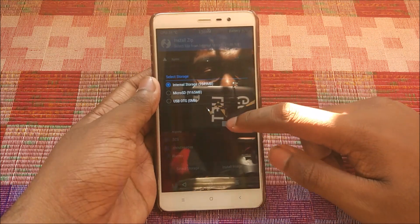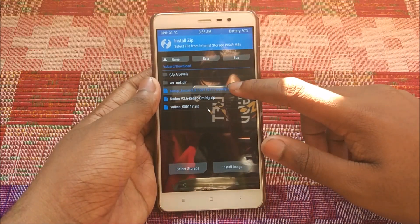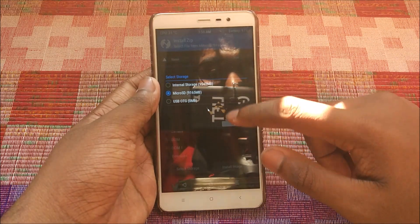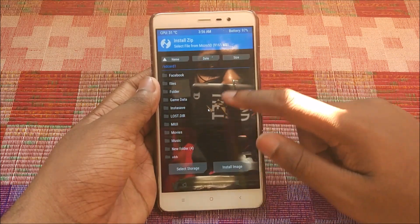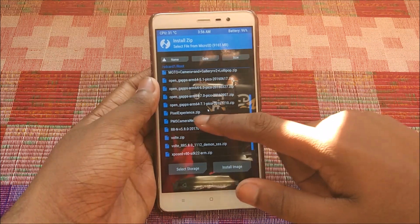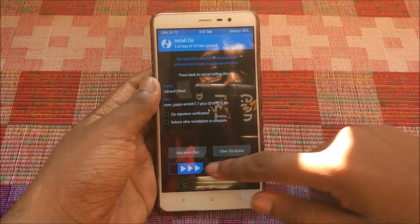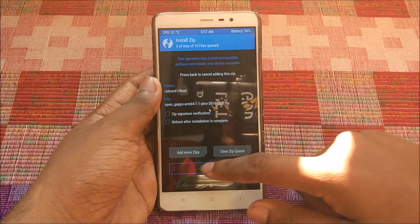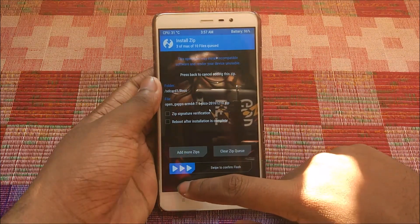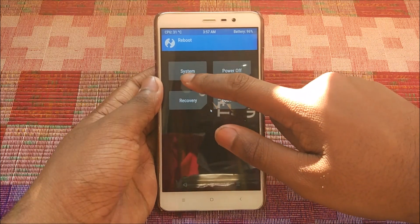First flash the CM14 firmware, then select the ROM from wherever you stored it — for me it's in internal storage under Downloads. Select AOSCP. Then select the OpenGApps package: go to Root, open GApps arm64 7.1 pico, select it, and swipe to confirm flash. Then go back and hit Reboot, then System.